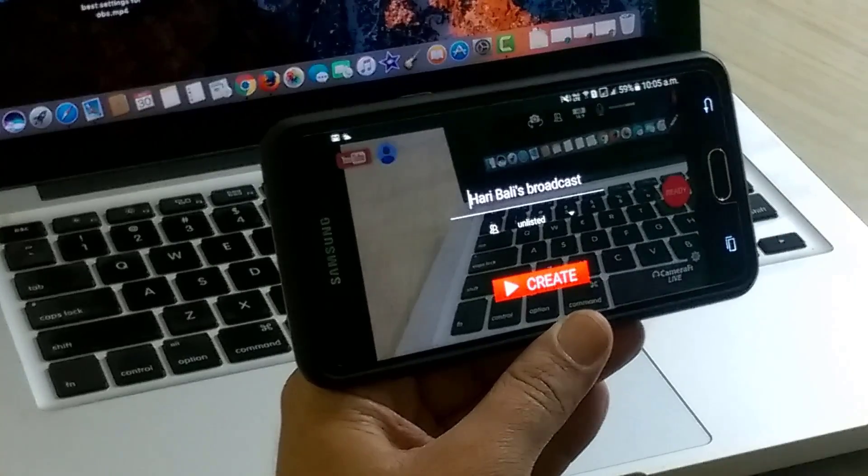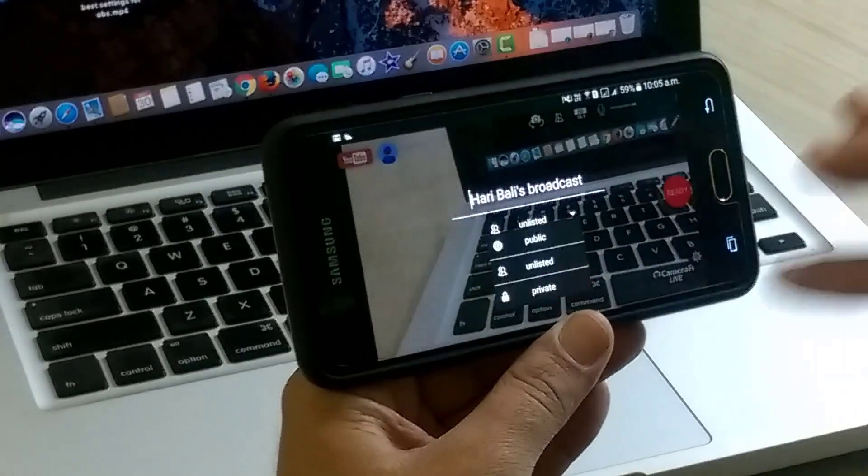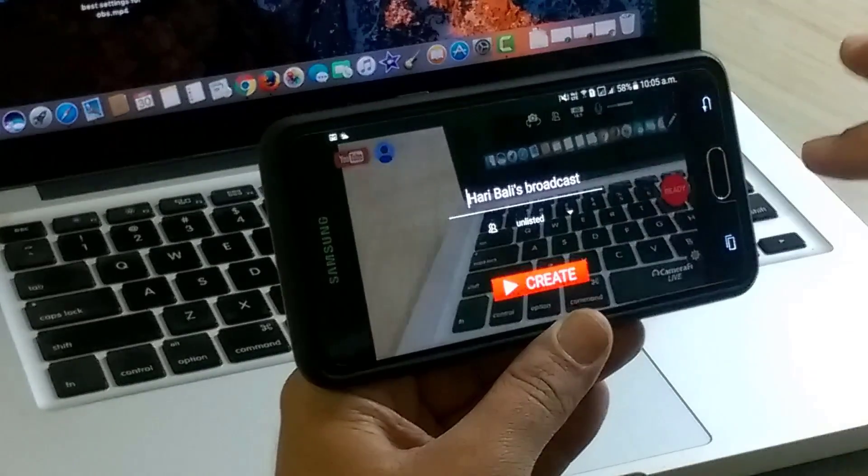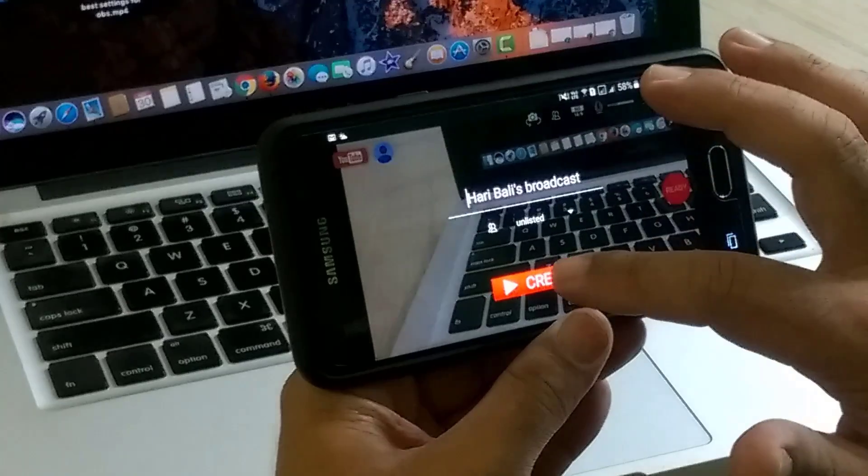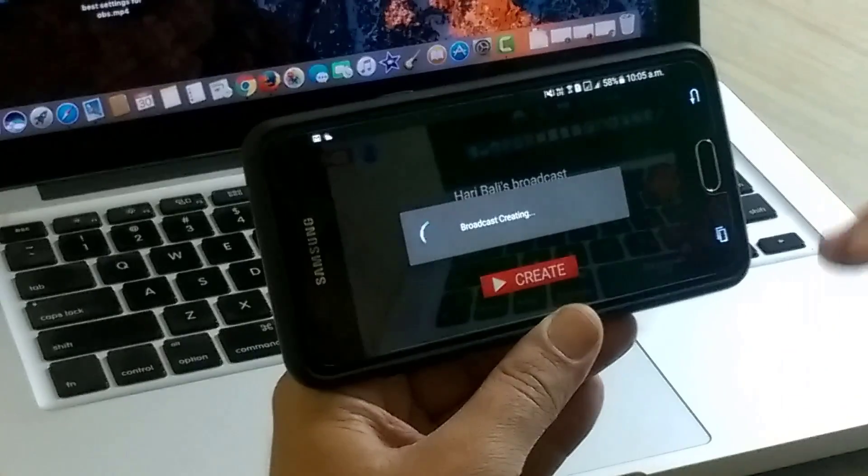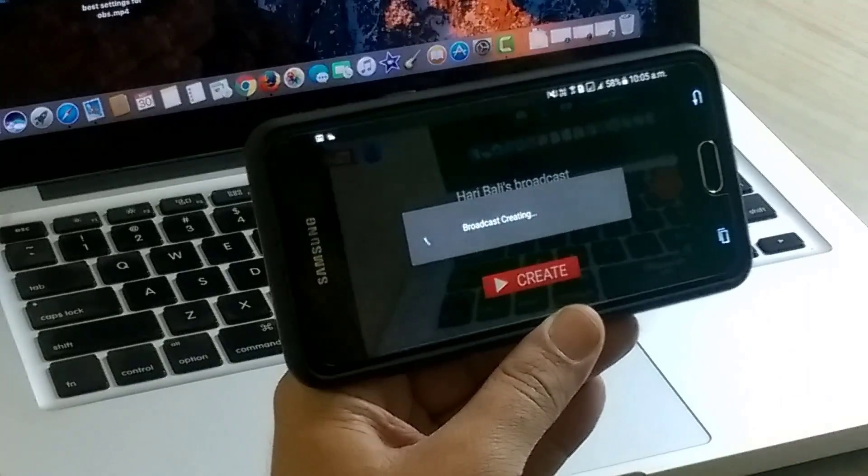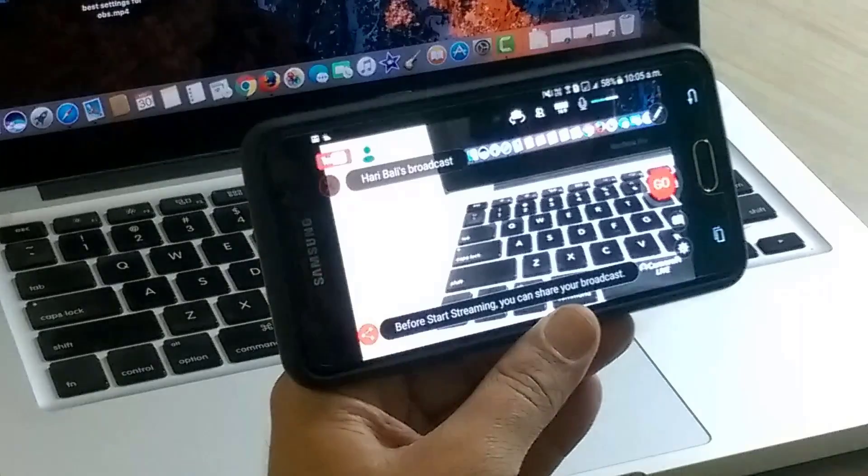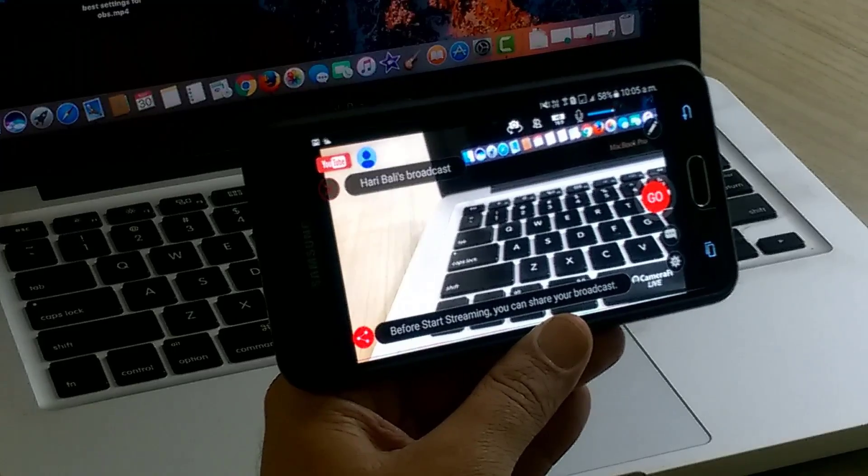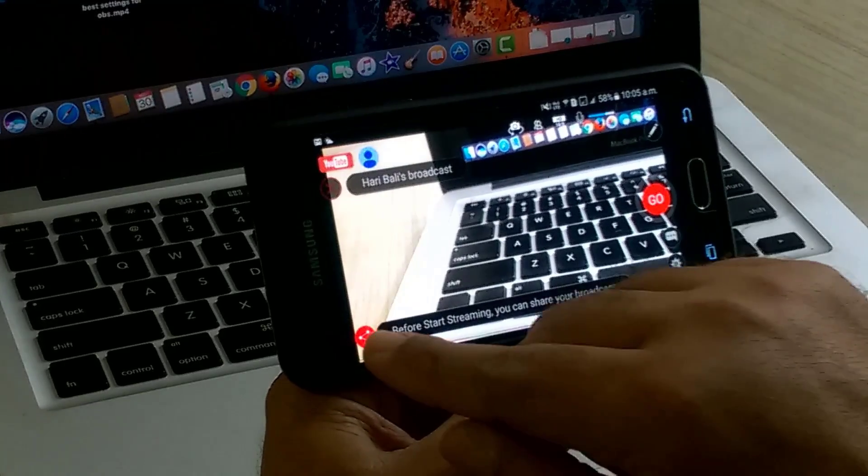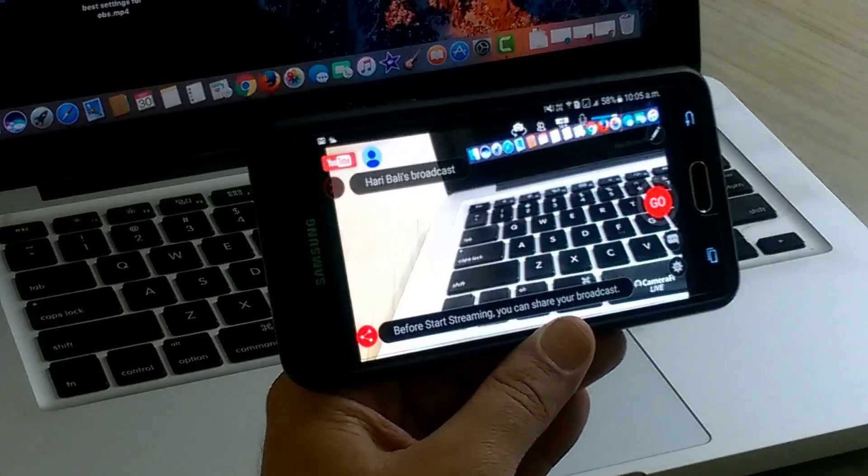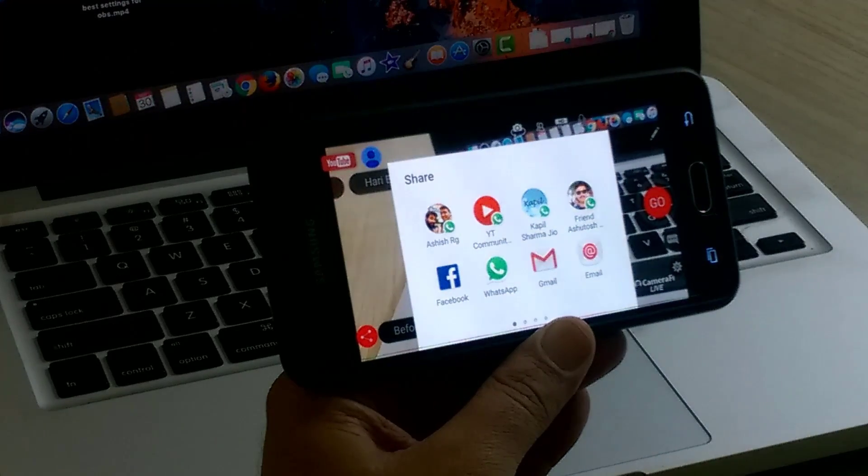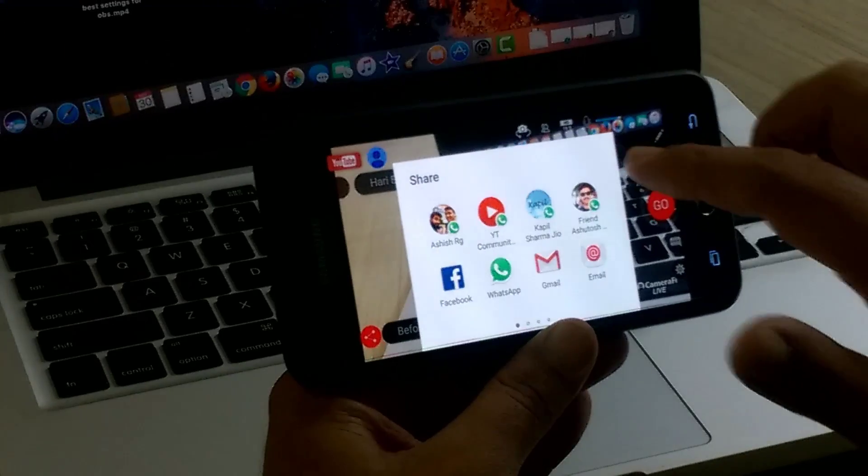So we are almost ready. If you want to change the title or make it public or private, you can still make that change and create. It's connecting to YouTube. Before going live, CameraFi also provides option to share the event details on Facebook or social media.